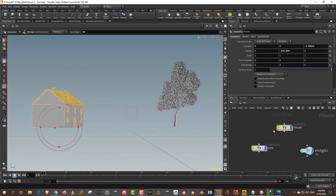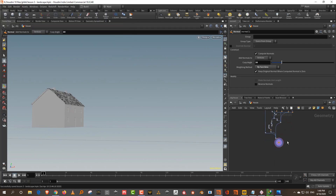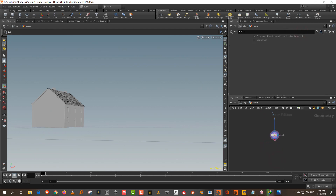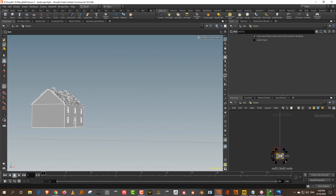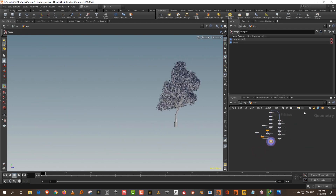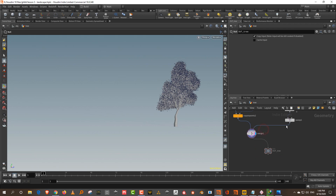This is fine. Let me save this — I'll do a Save As. Then I want to take a null and bring these out, so I'll take this and name it 'out house'. Then come into the tree and do the same thing.